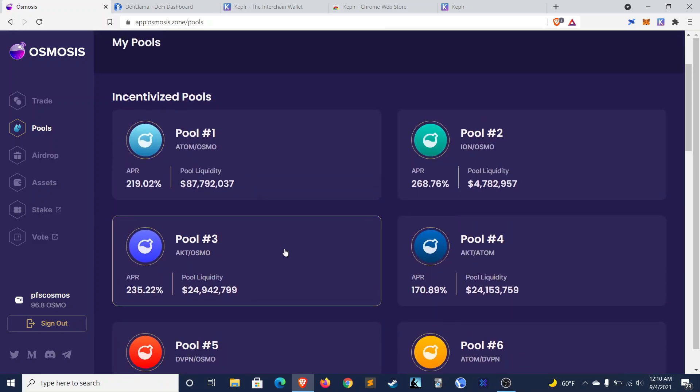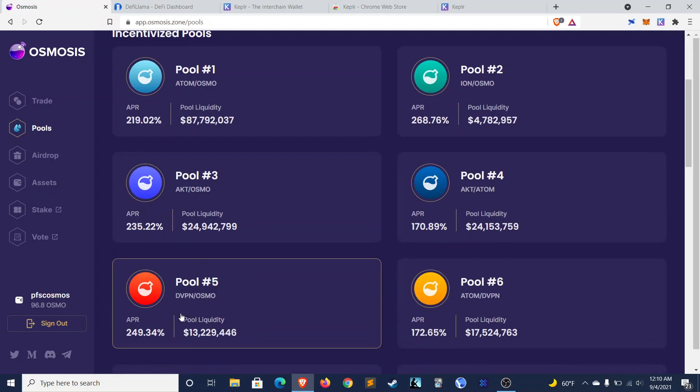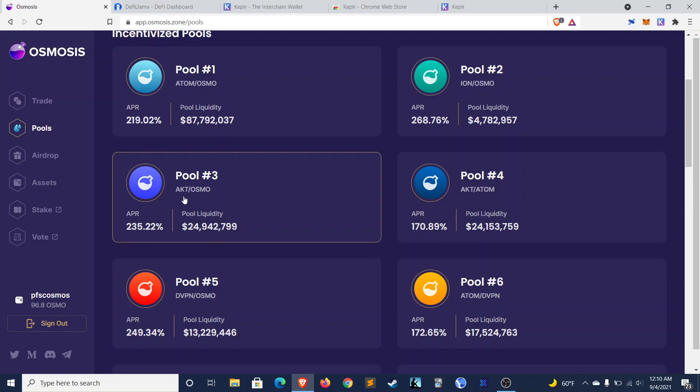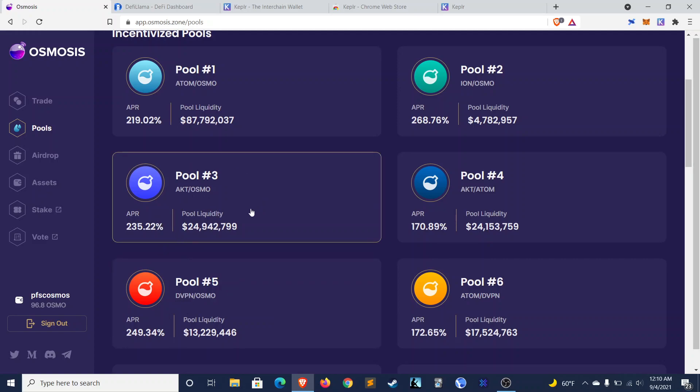But the thing that's really cool about this is that these tokens are not just farming tokens or some carbon copy of another project. They're actually unique projects. Most of them with their own Layer 1 blockchain. To call out a few examples, AKT is the Akash network. It's a decentralized cloud computing network.